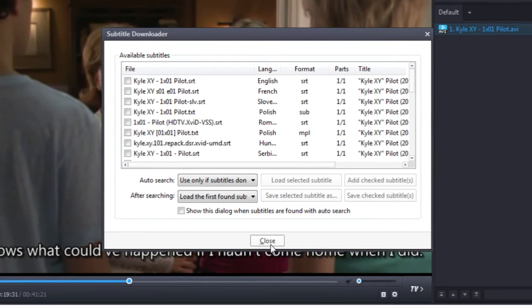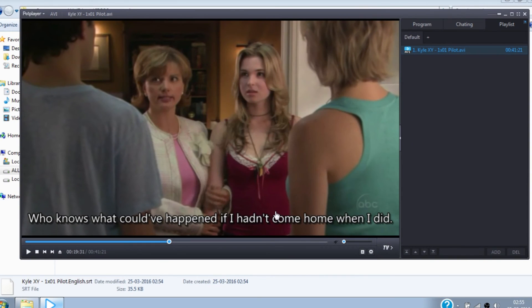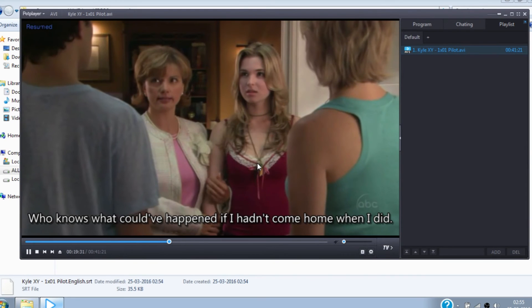And now every time you open any movie or a video with DomPort player, it will automatically download the subtitle for you.